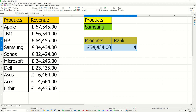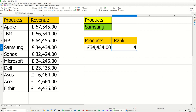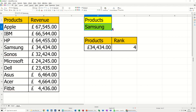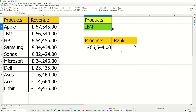And that one as well. So now if I change Samsung to something else, like Dell, everything just automatically changes over and tells me what rank it is in terms of revenue.